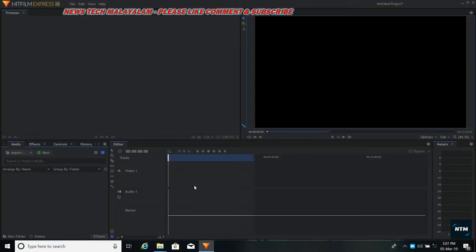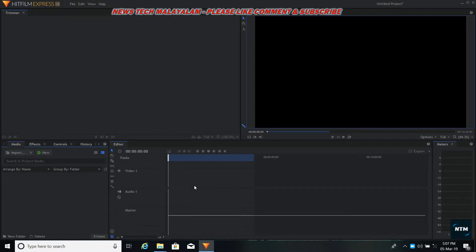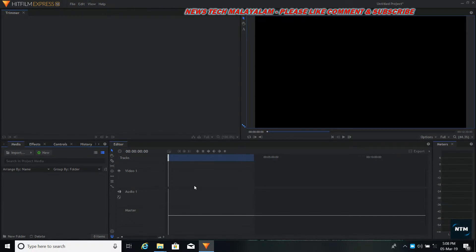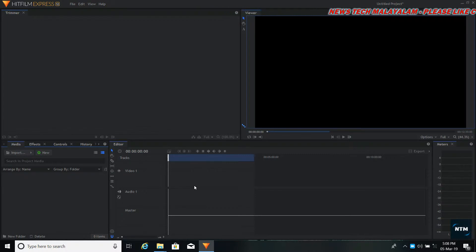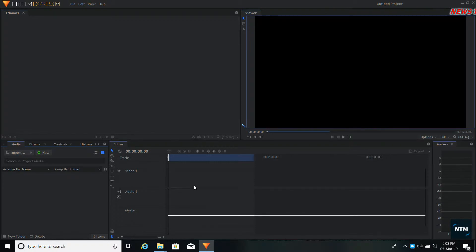I have a free version of HitFilm Express. This is a paid version. If you want to know HitFilm Express 12, there is a link to my channel. I will download HitFilm Express 12 and it will be activated.